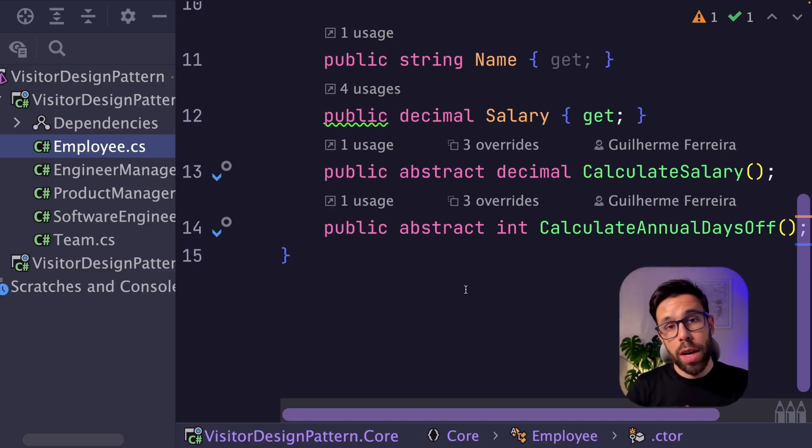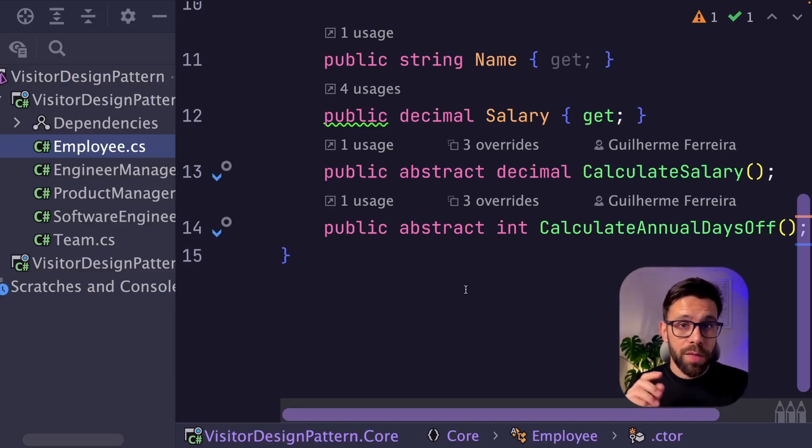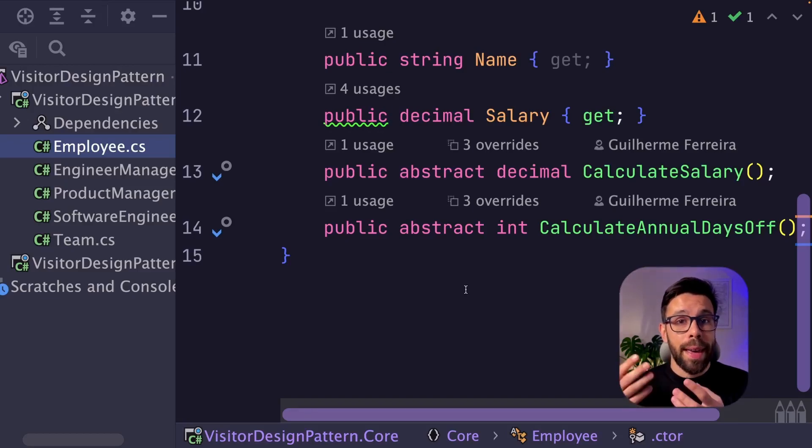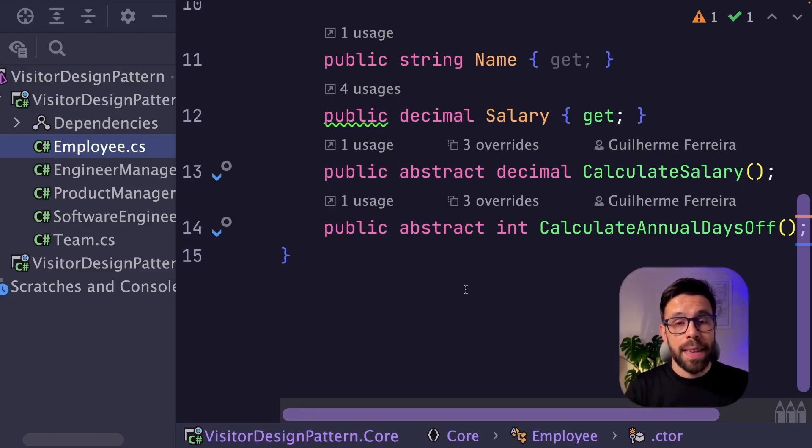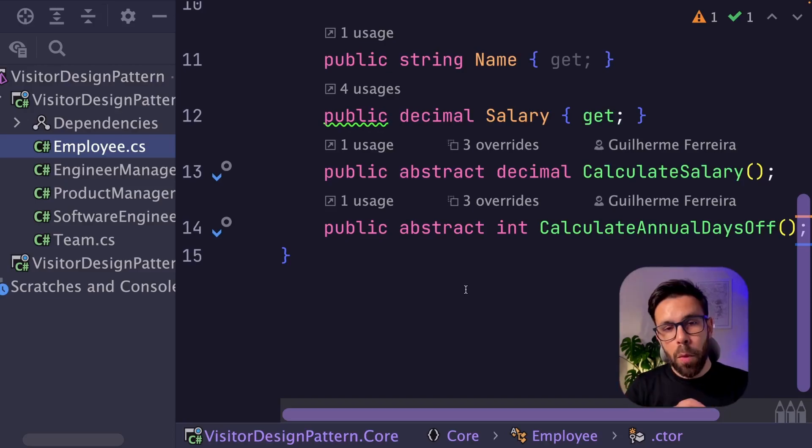And also we are not respecting the open-closed principle because future evolutions of this source code will be done through editing existing classes instead of adding new ones. So this is not an easy way to maintain this source code.